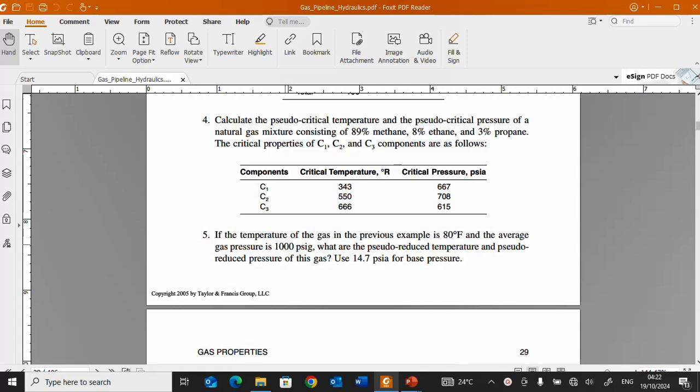We are finding the pseudo-critical temperatures and pseudo-critical pressures of a natural gas mixture consisting of 89% methane, 8% ethane, and 3% propane. The critical properties are: C1 (methane) has a critical temperature of 343°R and critical pressure of 667 PSI absolute. C2 (ethane) has a critical temperature of 550°R and critical pressure of 708 PSI absolute. C3 (propane) has a critical temperature of 666°R and critical pressure of 615 PSI absolute.